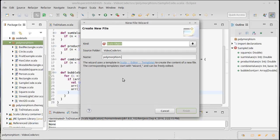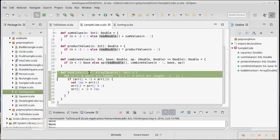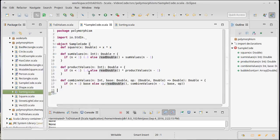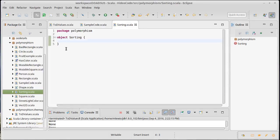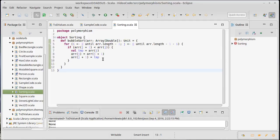Let's go ahead and create a new object — we'll call it sorting. I'm going to take this bubble sort and move it over into that file. Then we'll talk about how we make it parametric.